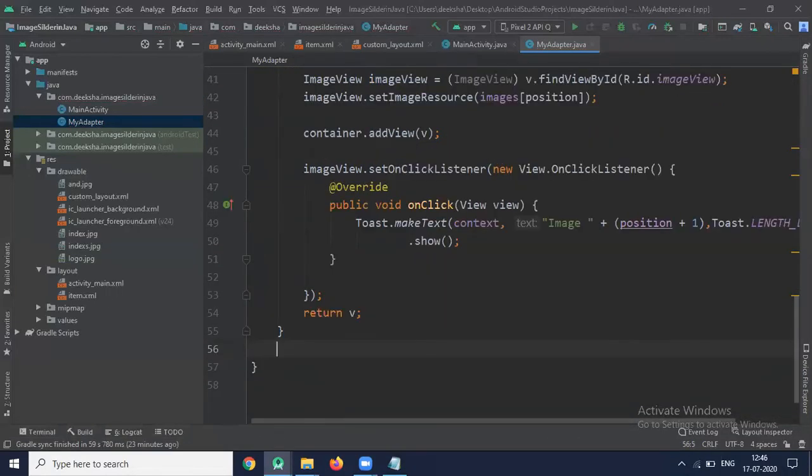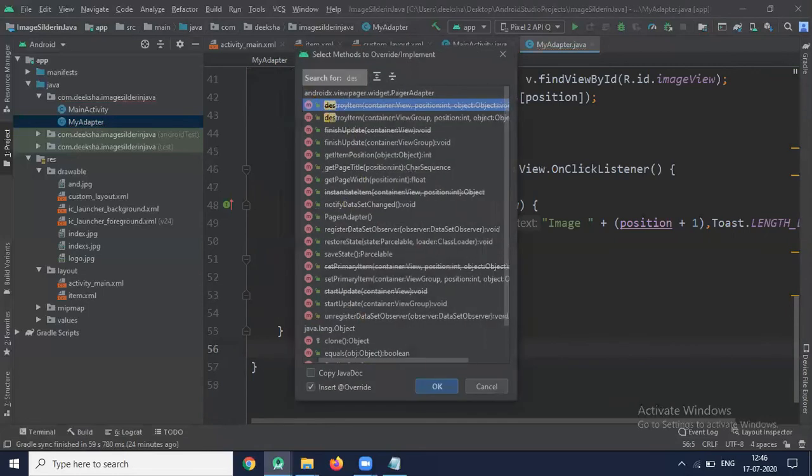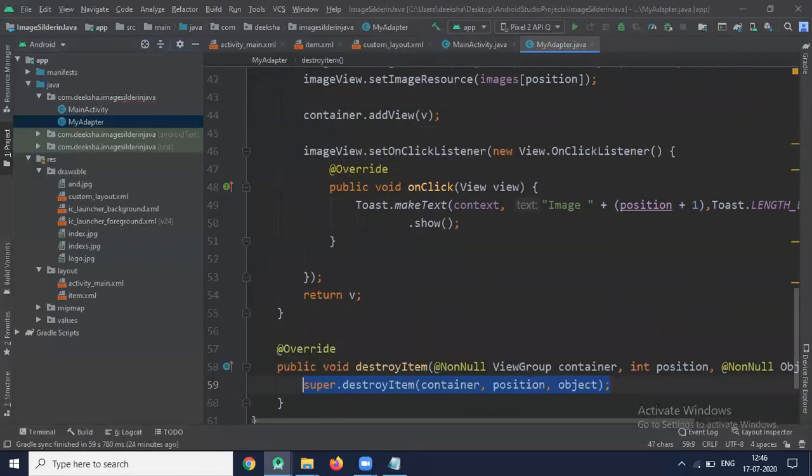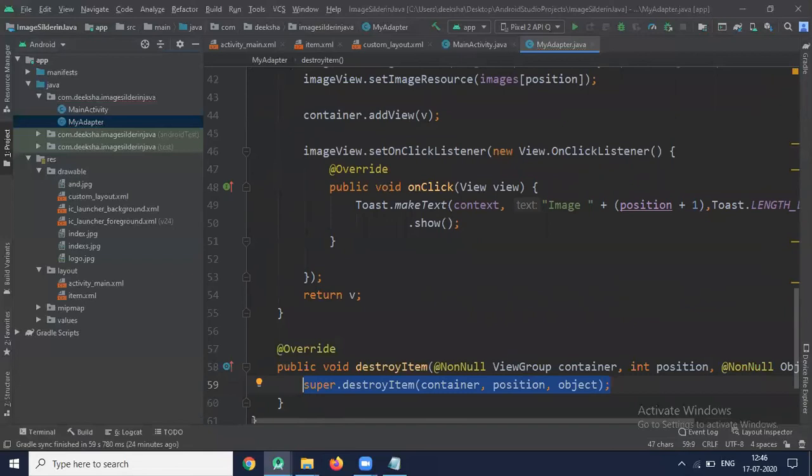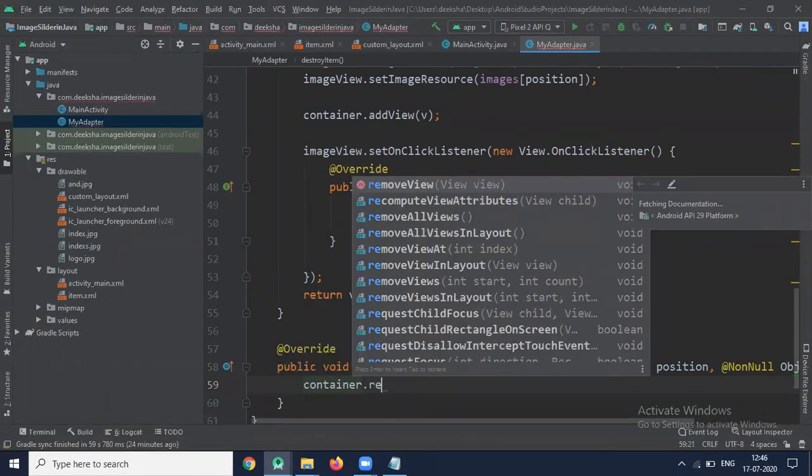Now we create destroyItem method. This method is used to remove the page from its current position from the container. So let's create. Press Ctrl O. And select destroyItem. So we use container and call removeView.